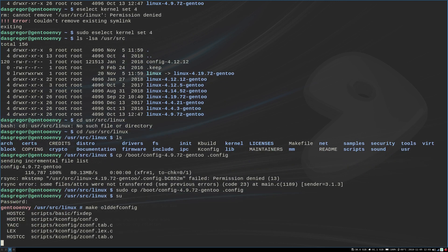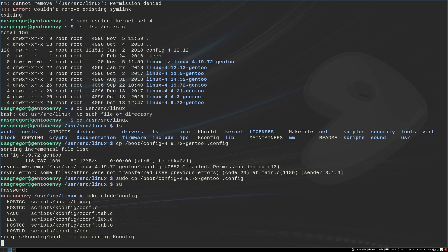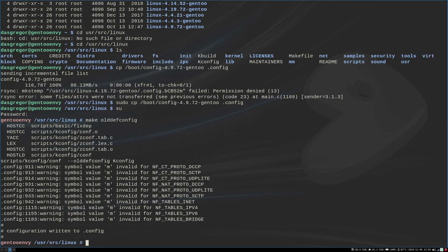So make olddefconfig. Let that run through its state. And as I stated, I have not done this in a long time. So this is going to be a little new to me. So I'm not as sharp on everything as I used to be. So there we go. Everything has been written.